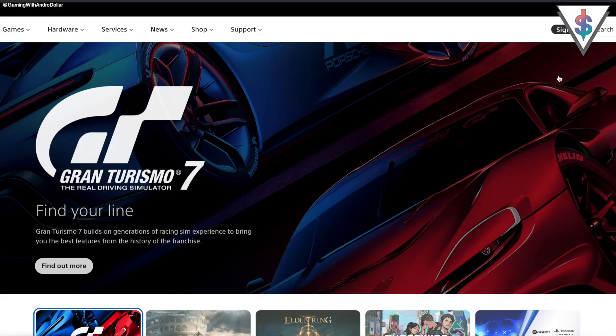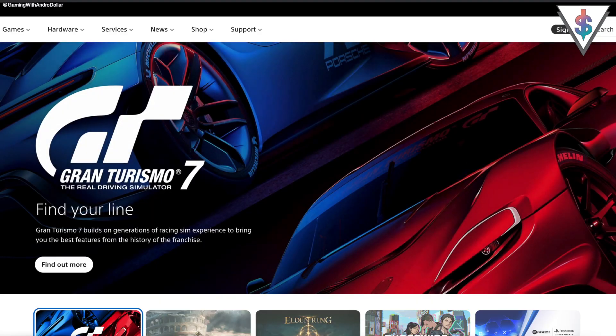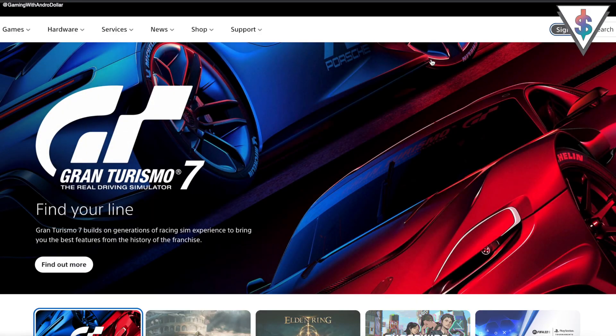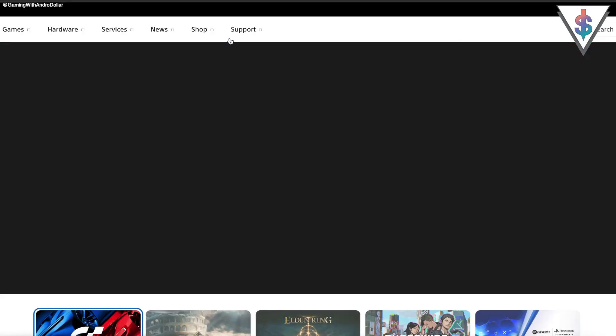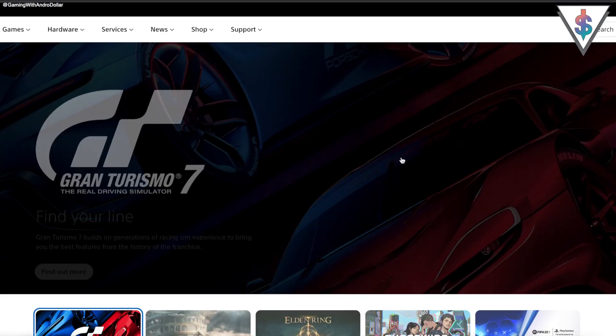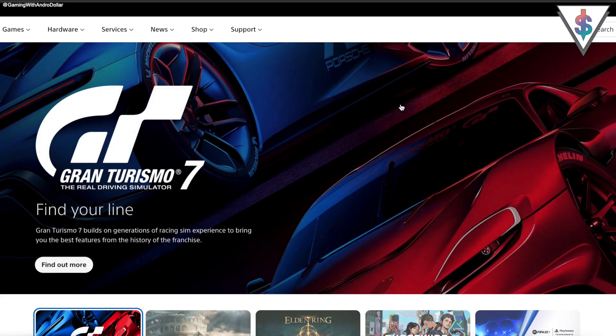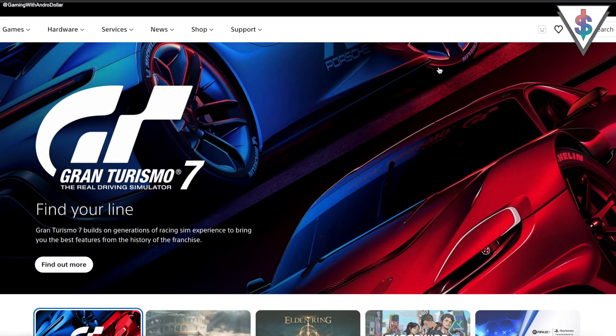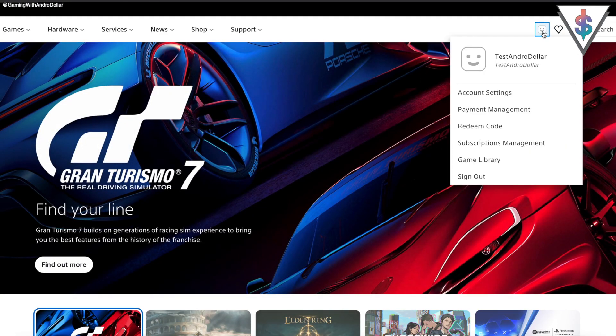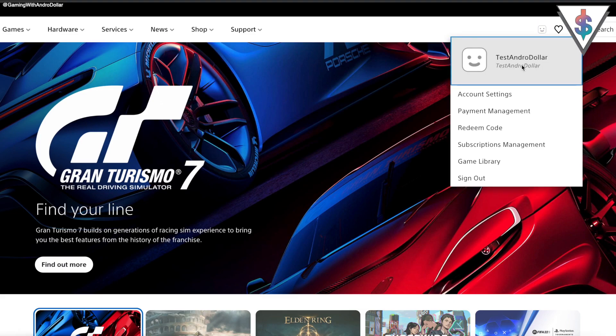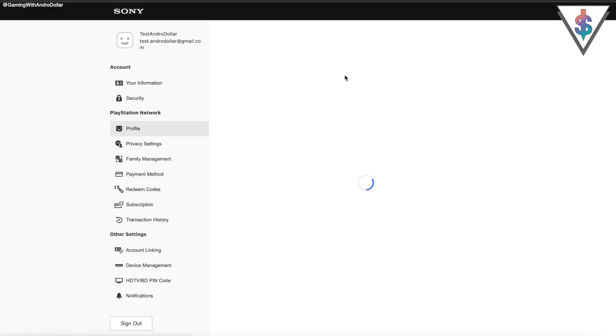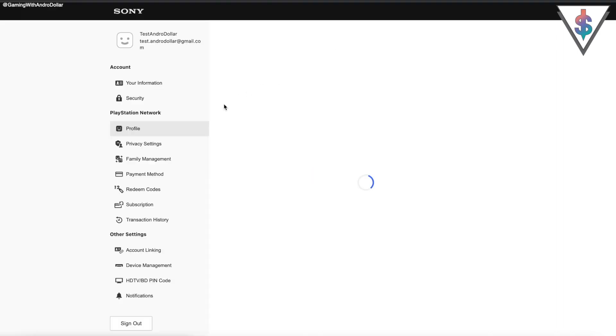You can go ahead and select your country or region. Once again, I'm selecting United States, and now I can go ahead and hit on Sign In. Then I can go ahead and get onto my PlayStation account. So Test Antodollar account has now been created. Now it's ready for me to use for my gaming activities.